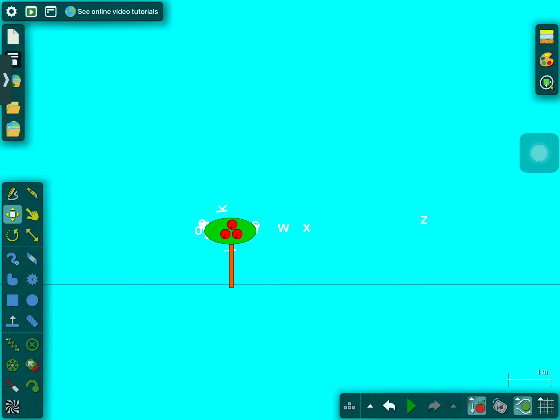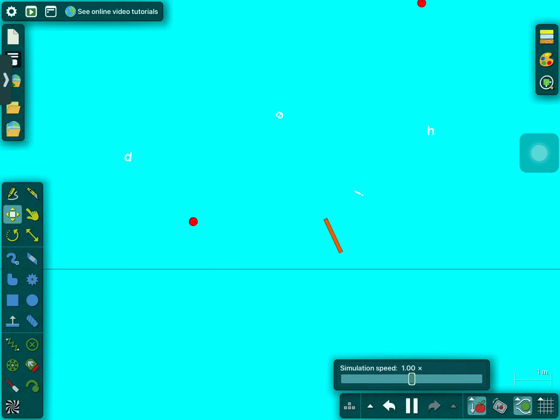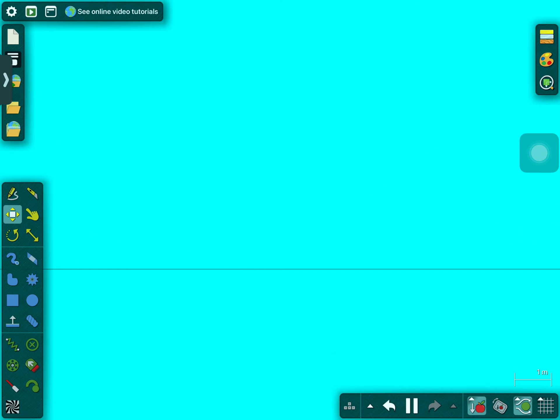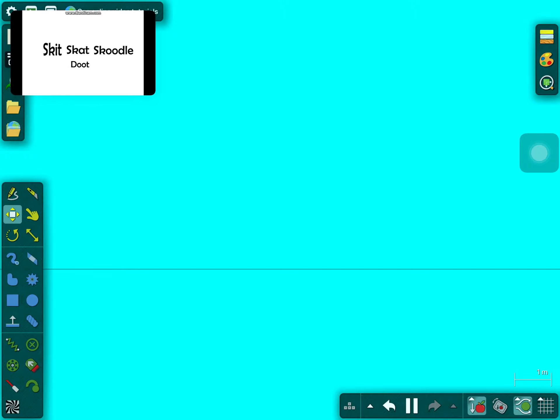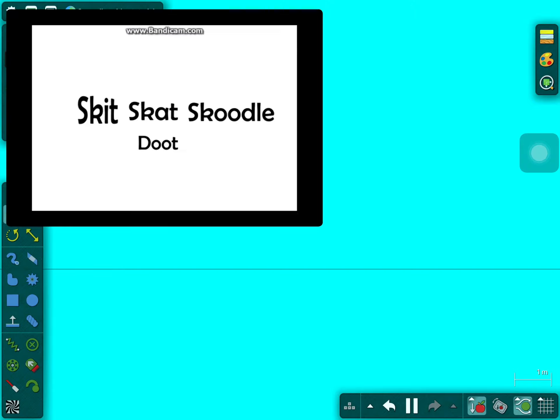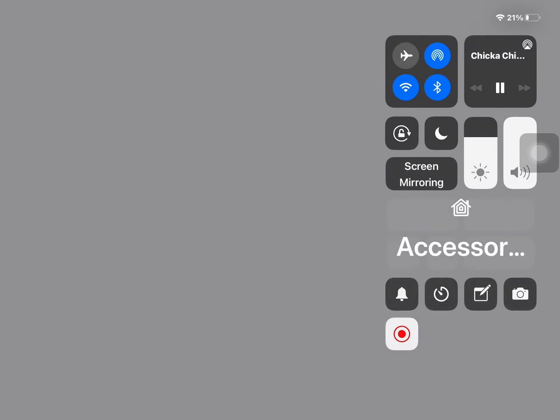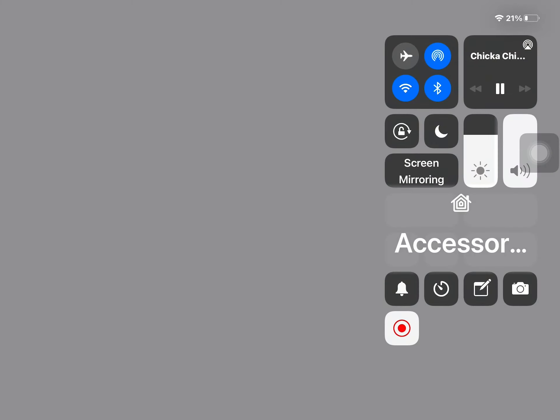The whole alphabet up the tree. Oh no! Chicka Chicka Boom Boom. Skit skat skoodle-doot.